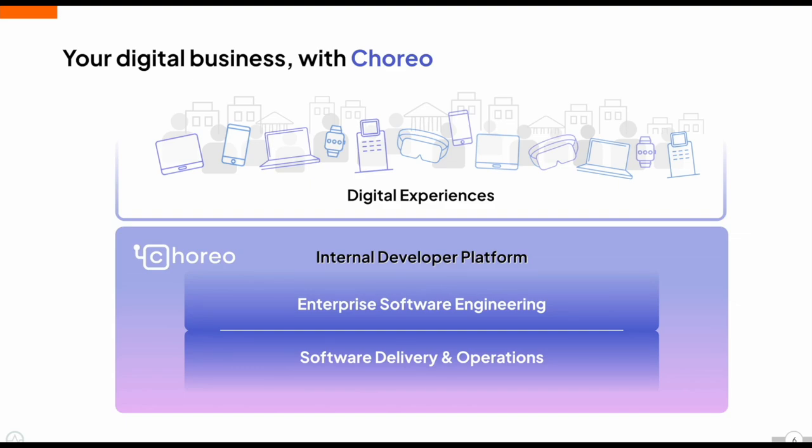By addressing both areas, we help teams build better, more scalable applications with less friction.